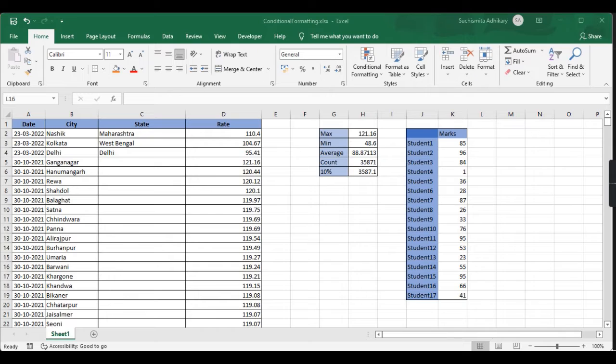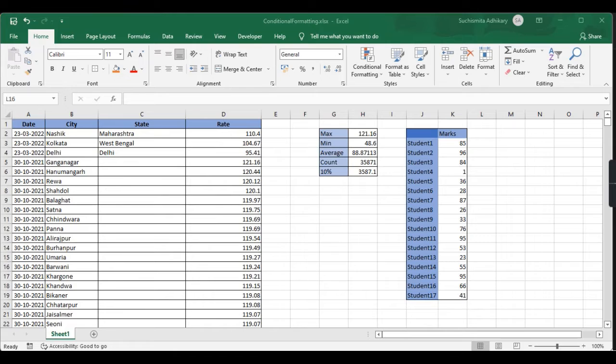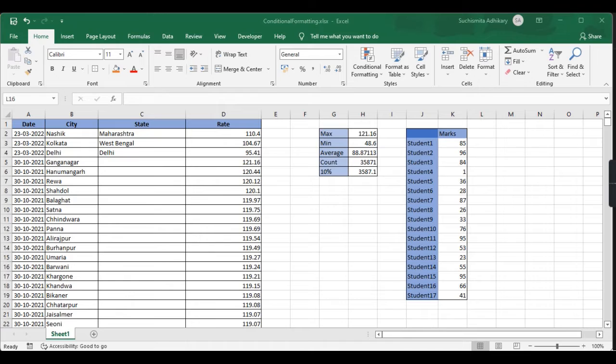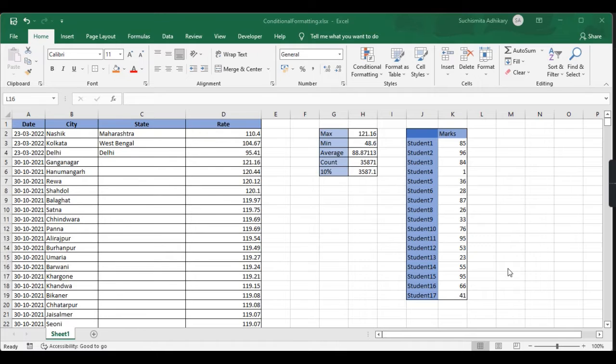Color scale is very useful when I want to see which is the lowest value or highest value, or which values are close to the lowest or highest. I can do this just by looking at the color in which the data is highlighted.